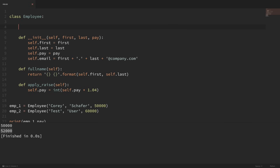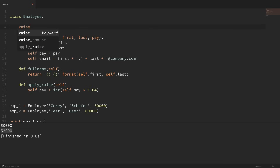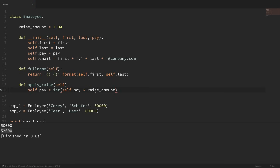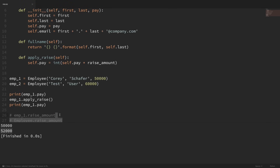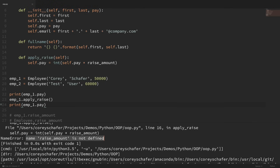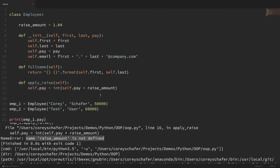So let's instead pull this 4% out into a class variable. That's as easy as going up to the top of the class and saying raise_amount equal to 1.04. Now instead of hard-coding this 4% down here in our apply_raise method, let's use this class variable. You might expect to just type in raise_amount here, but if I save and run that, you can see I get a name error saying raise_amount is not defined. That's because when we access class variables, we need to either access them through the class itself or an instance of the class.